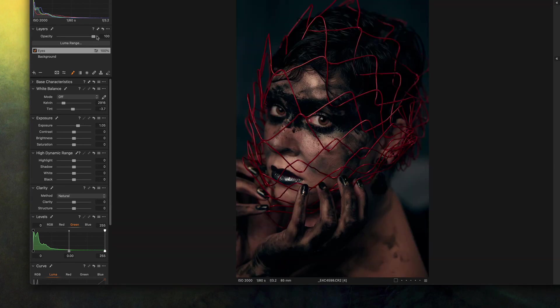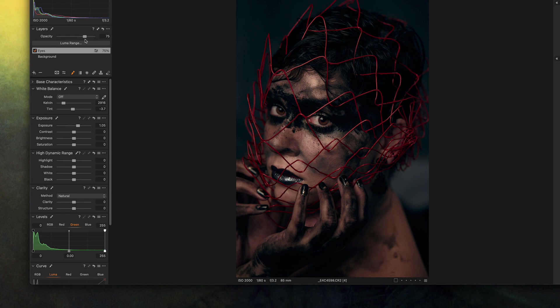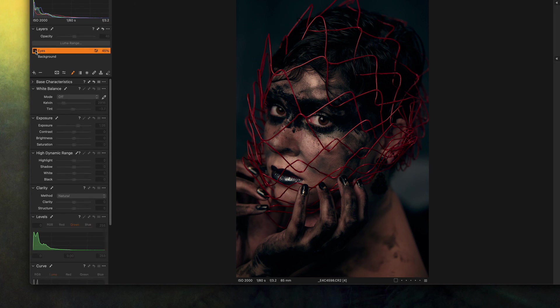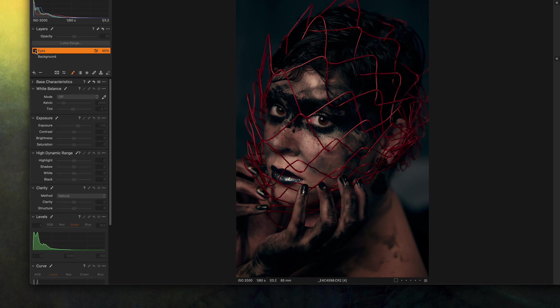Now we do the obvious, we reduce the opacity of this effect until we are satisfied, and that will be something around here. If I turn it off you see the difference.